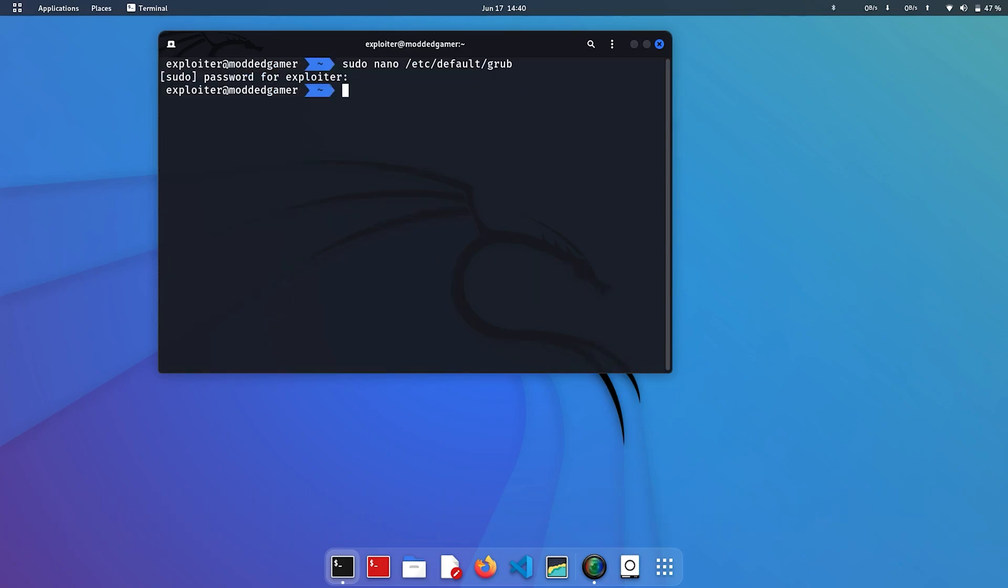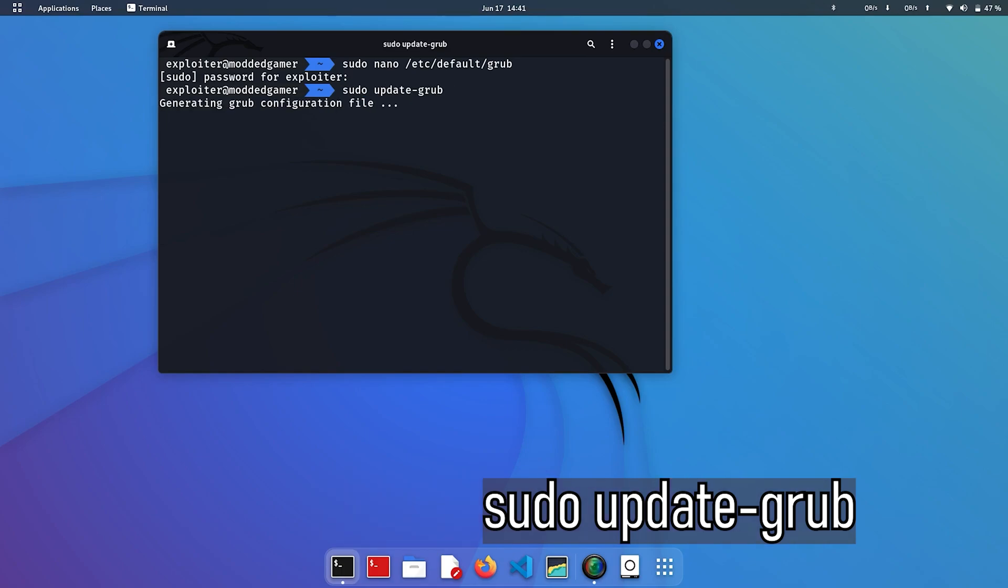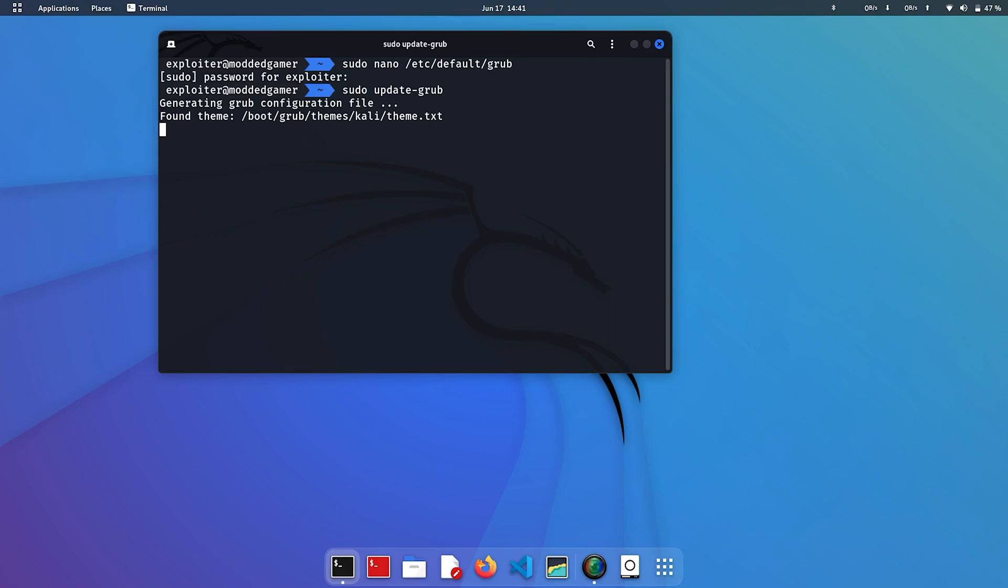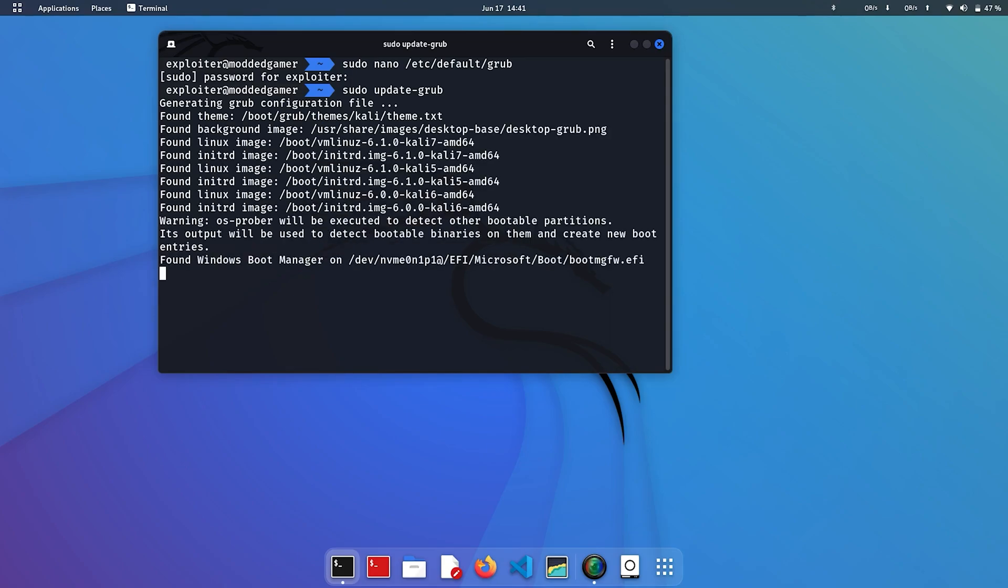After this, execute sudo update-grub. Now restart your computer and this will fix the missing Windows boot manager.